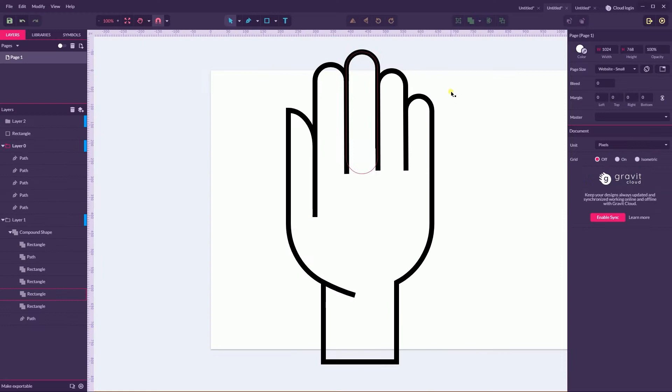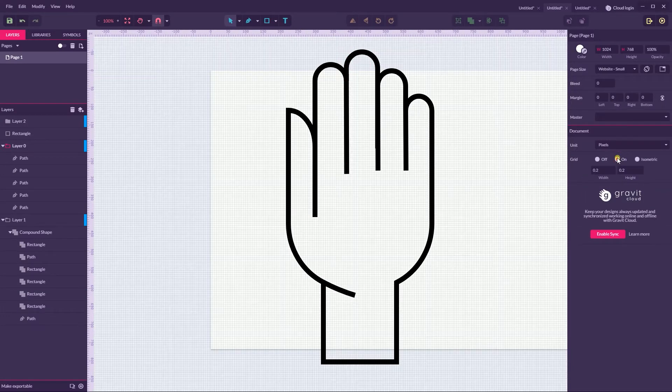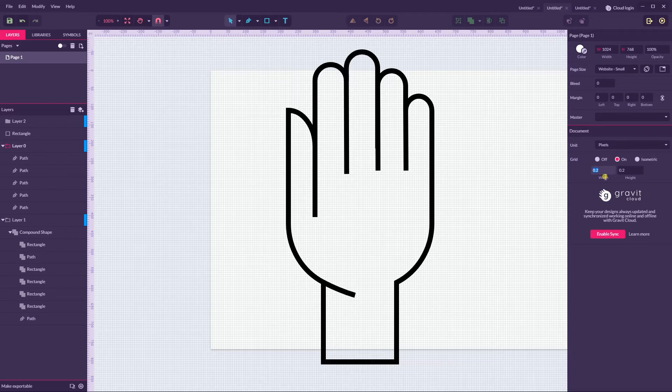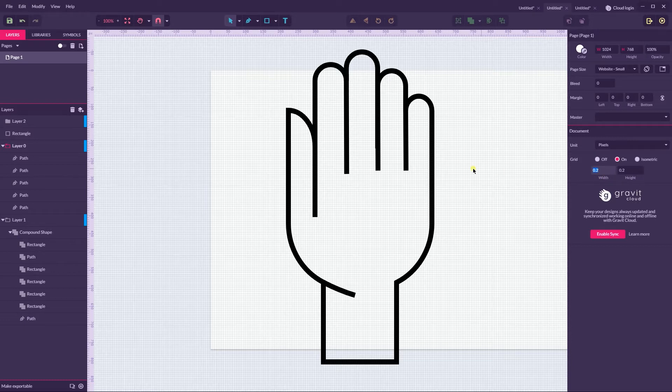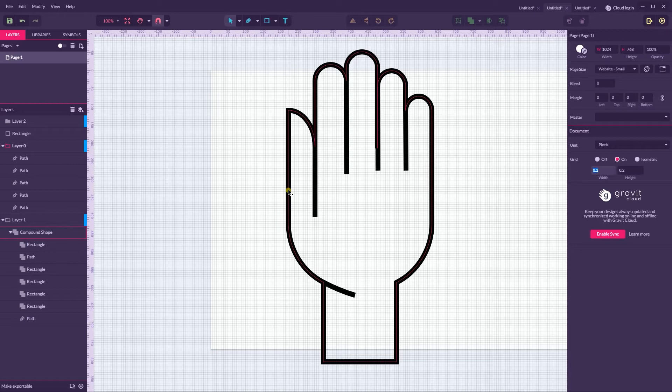Tip number one: use your grid guys and you can type any value, even hexadecimal, even if it's less than one pixel into the width and height fields and then align your artwork according to this grid.